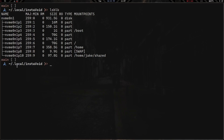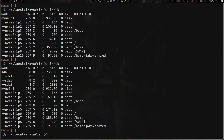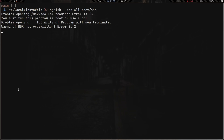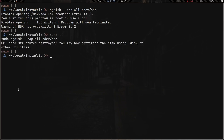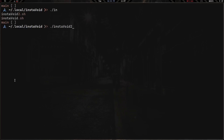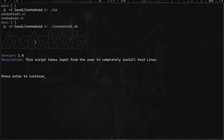Let's go ahead and run it. First, lsblk — I've just got my nvme drive. I'm going to plug in my other drive. Now I have sda, sda1, sda2, and sda3. Let's clear the screen and run 'sgdisk --zap-all /dev/sda' to wipe it — we need sudo for that. Now lsblk shows no more partitions on sda. Let's run the script: './instavoid2.sh'. There we go — our greeting shows up with the script name, version, and description. Press enter to continue.